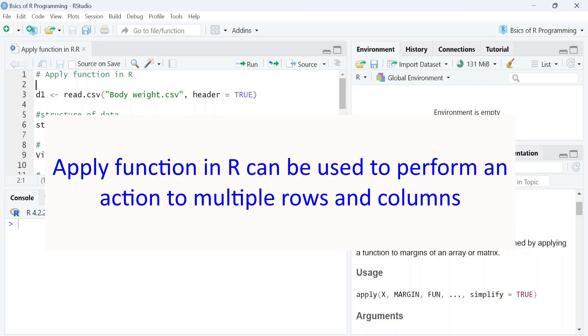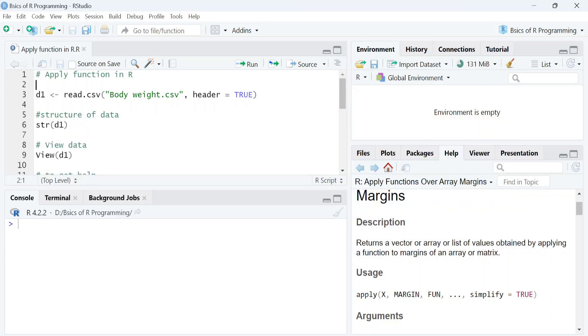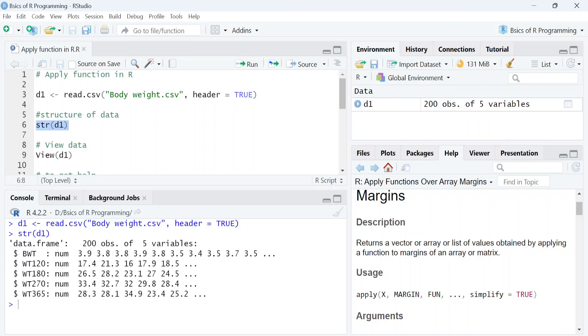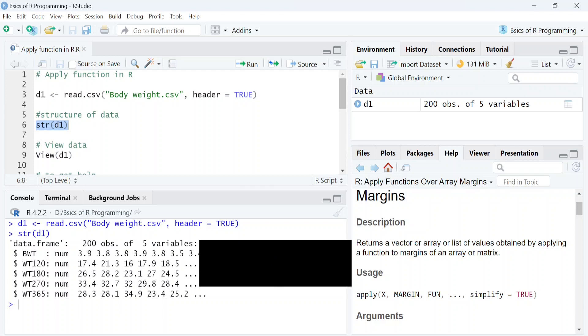Apply function in R can be used to perform an action to multiple rows and columns. First, we will load sheep data using read.csv function and store it into an object d1. Next, we will use str function to get the structure of data. So this data has 200 observations in each of 5 variables. Now let's view this data using view function.